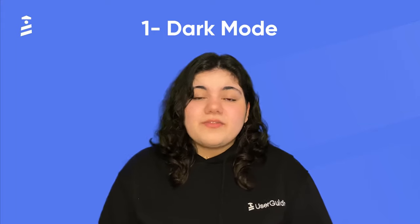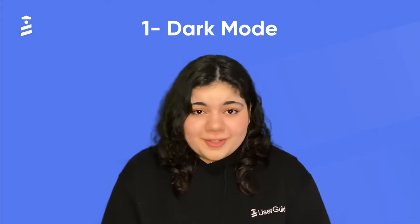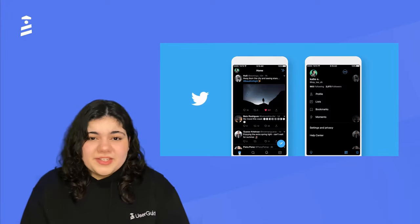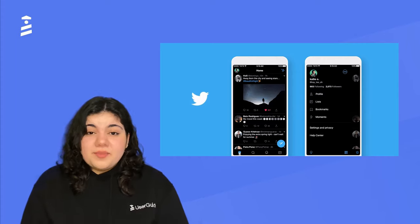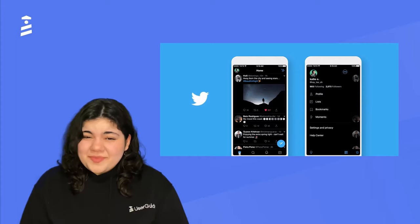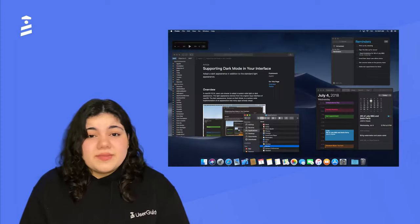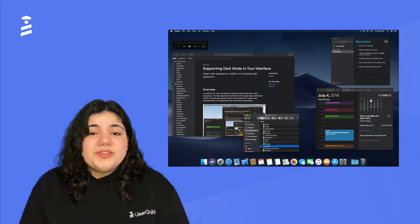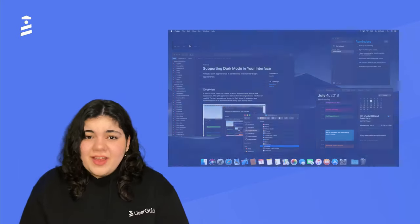Number 1 on our list is Dark Mode. We're all aware of how popular Dark Mode is, and we all love the look. But apart from that, it really has some great advantages too. For example, it saves your battery life, it enhances readability, and at the same time it reduces eye strain. What else can you ask for?